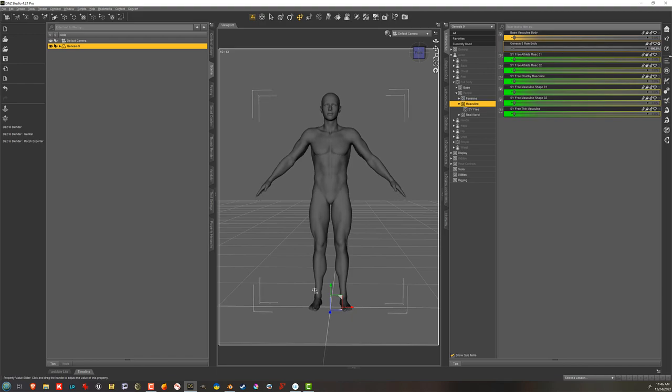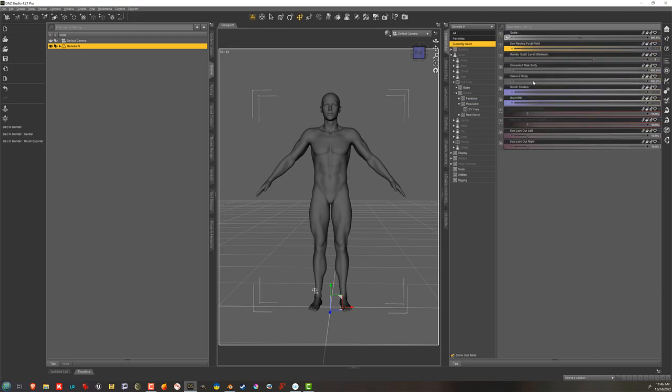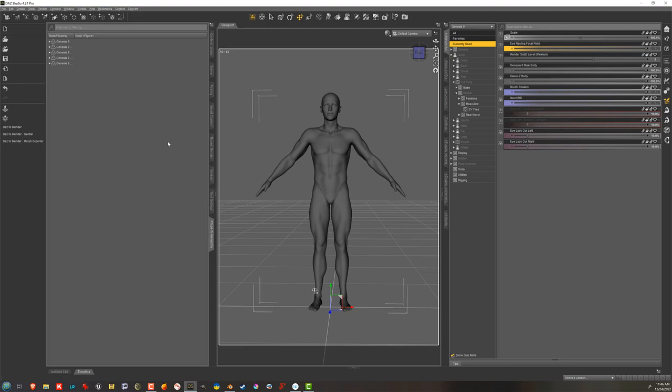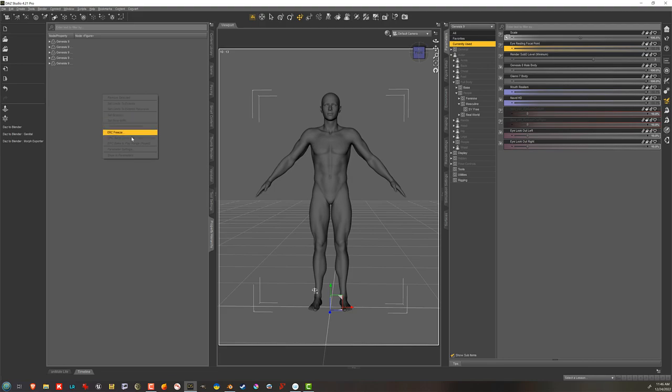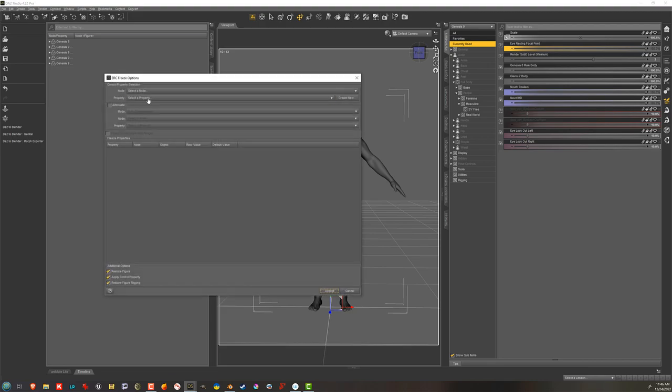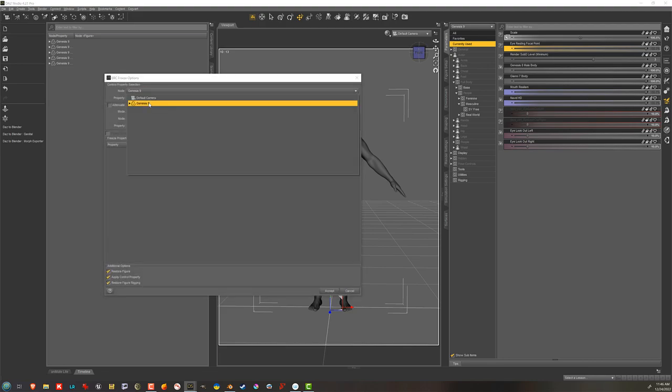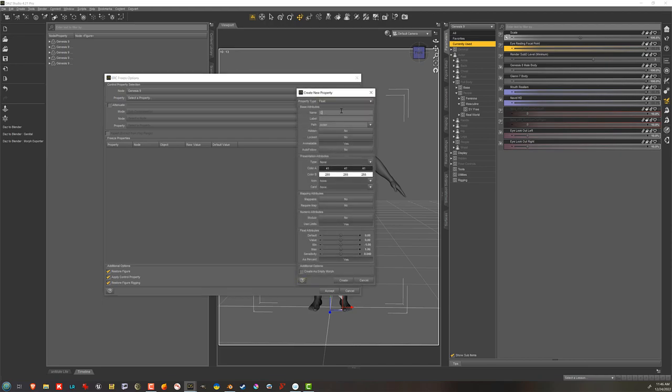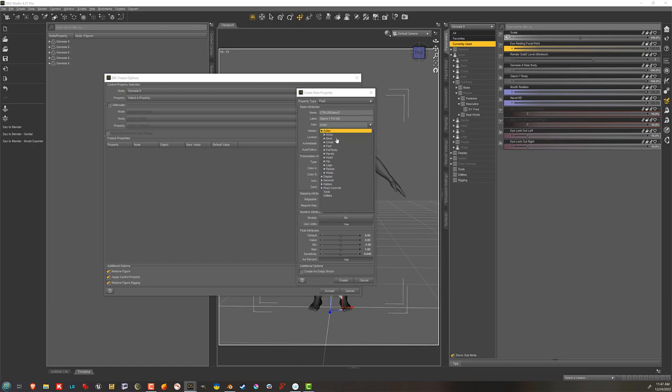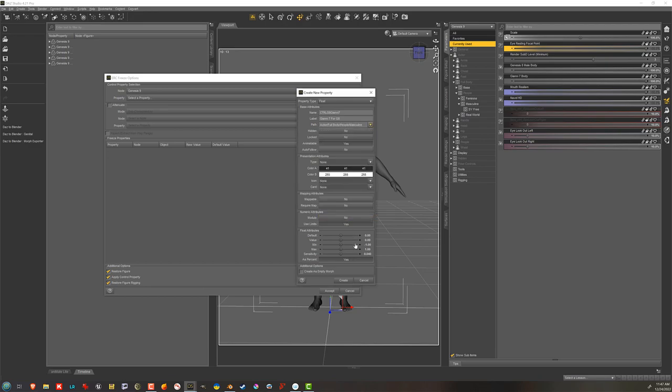So if I want to create a dial of that, I can even... See I've got Gianni7Body and Genesis8MaleBody dialed in. I can go to the Property Hierarchy tab. You can create one if you don't have one by right-clicking in the tab area and Add Pane Tab. And I'll right-click there and choose ERC Freeze. Then I can choose Genesis 9 from the drop-down and Create New. And the new thing I'm going to call Control G8 Gianni7. And for a label, I'm going to call it Gianni7 for G8. And then I'll put that controller under Actor, Full Body, People, Masculine. Turn on Auto Follow. Set it to Modifier Shape under Type. And then I'm going to set the minimum to 0 and click Accept. And here you can see it's going to freeze those two body Morphs. So I'll just click Accept.